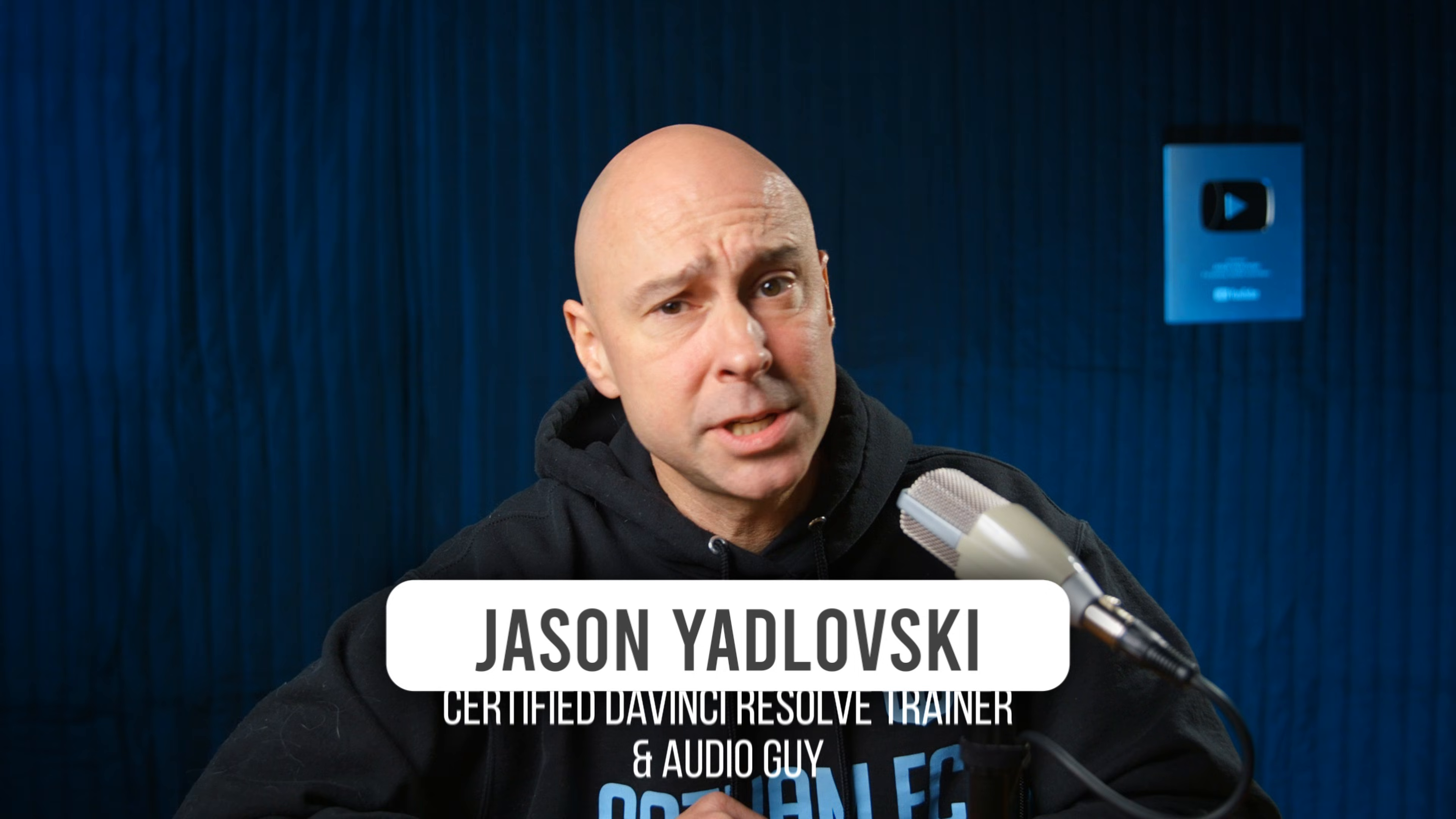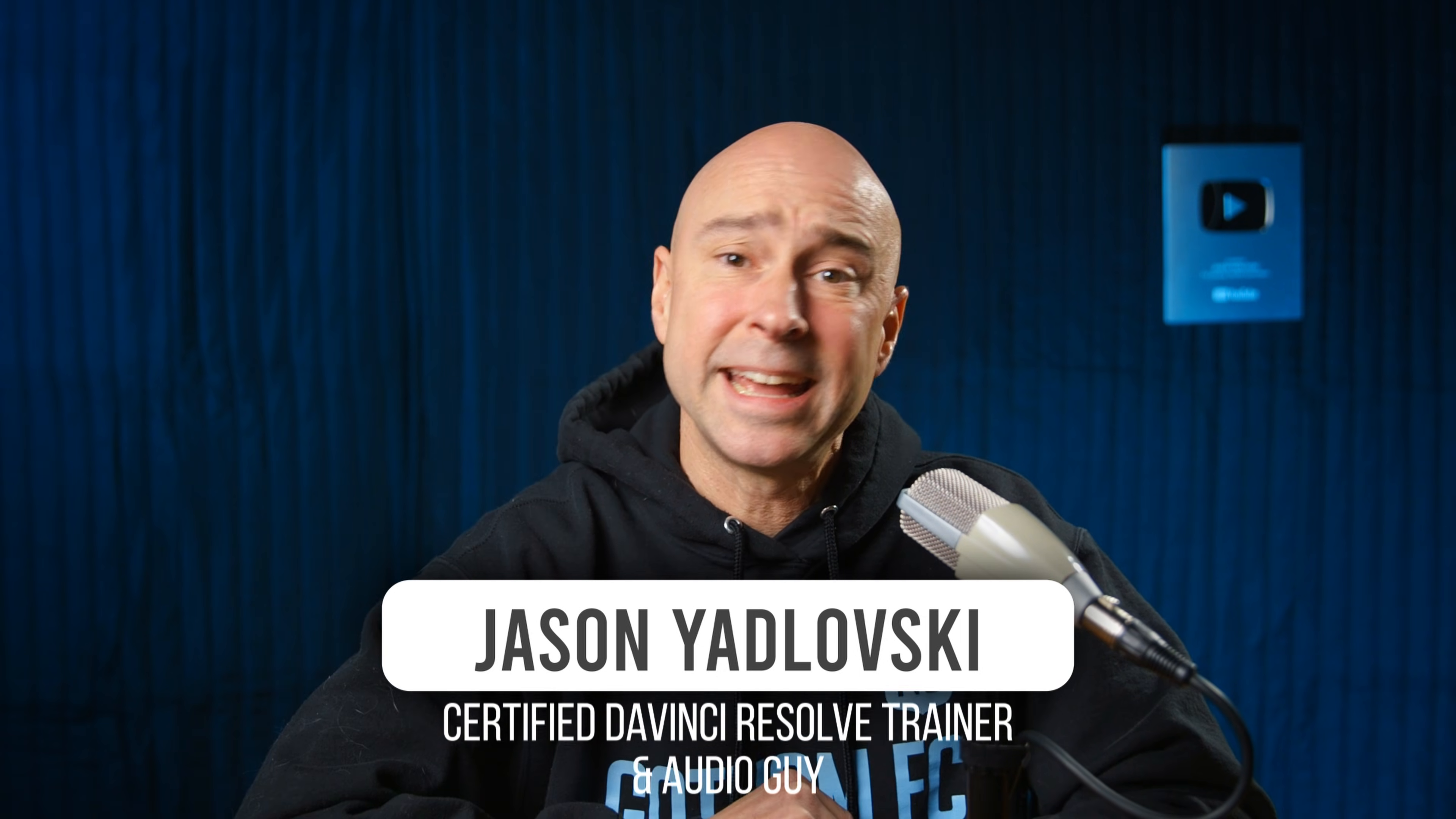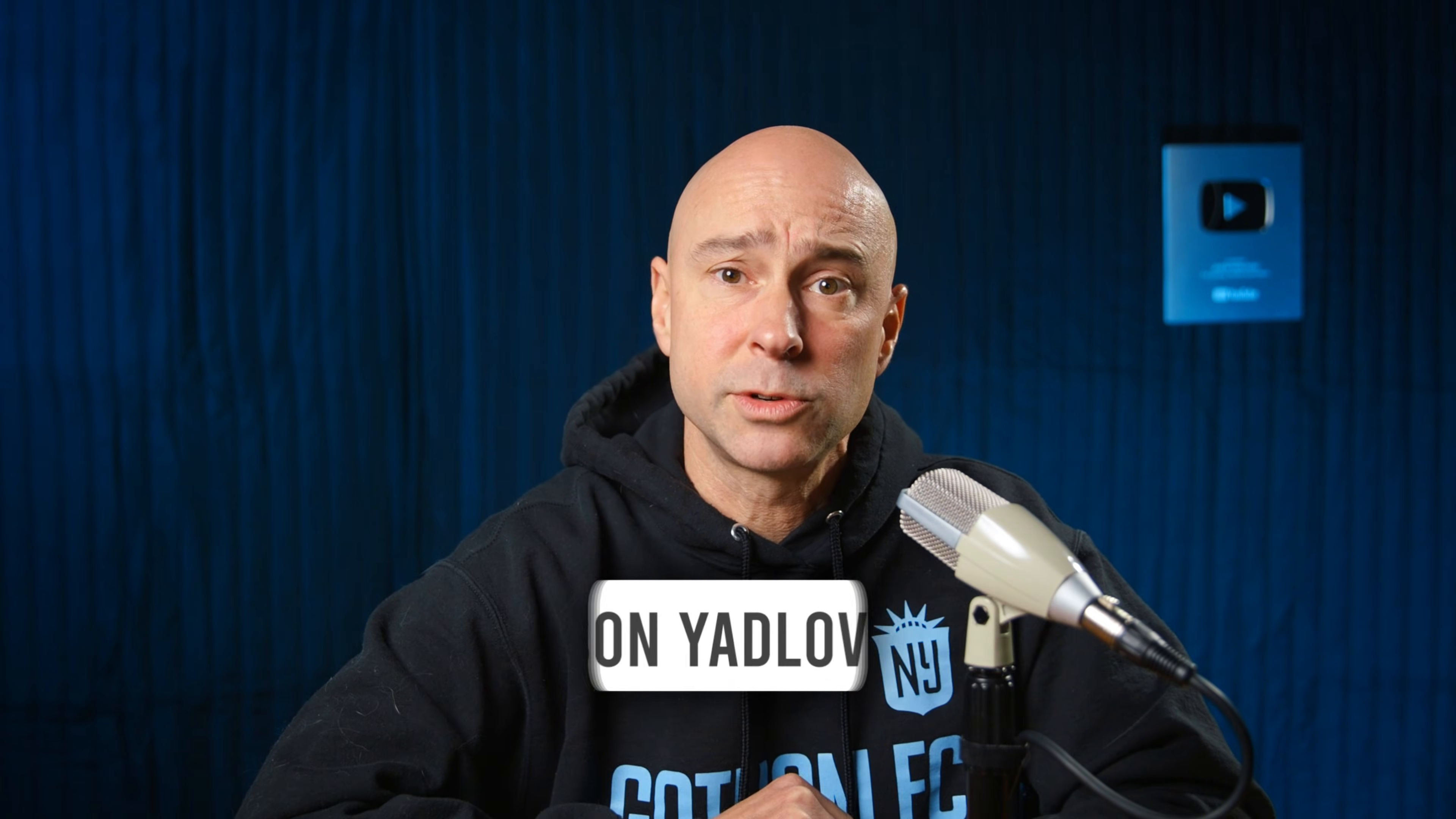Hey, I'm Jason and I make videos here on YouTube helping you learn how to edit faster in DaVinci Resolve, how to make those videos sound amazing, because I'm an audio guy, and how to save time while you're doing it all.